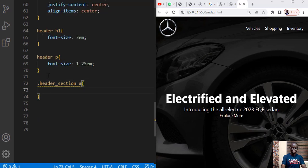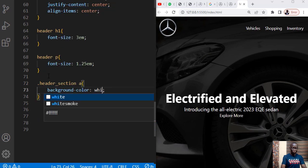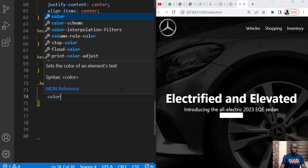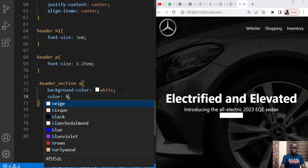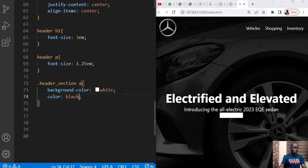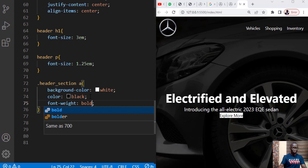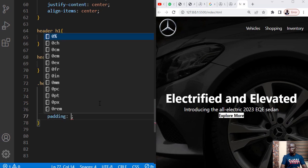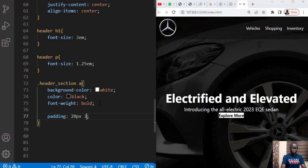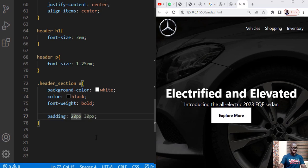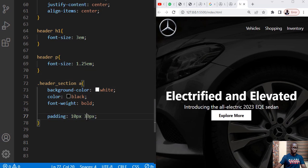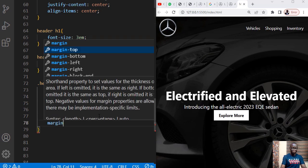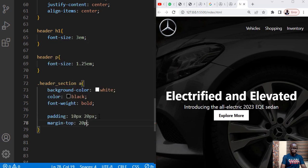Then specifically for this one it's in the header section, the header section anchor tag. We want this one to have a background color of white and we change the color of the text to black, we make the font weight to be bold, padding top and bottom you can say 20 pixels, left and right you can see 30 pixels. Can reduce us to see 10 pixels and 20 pixels and we have a margin top of 20 pixels.